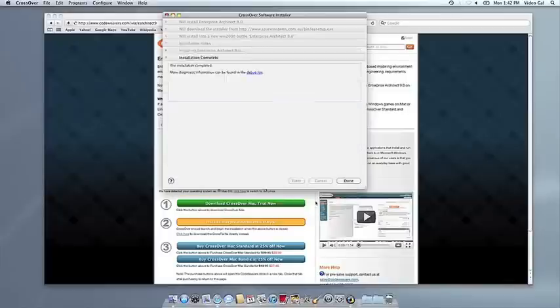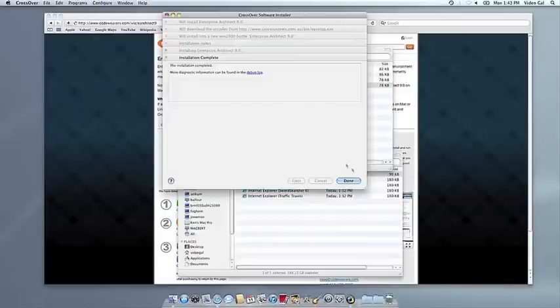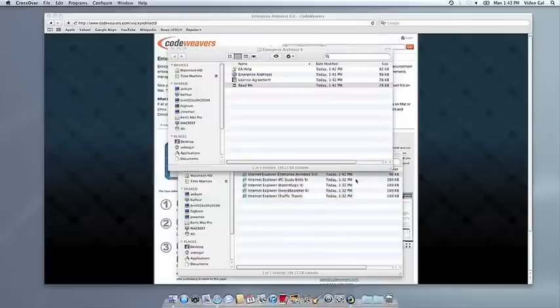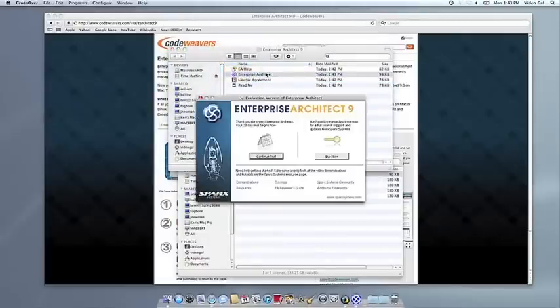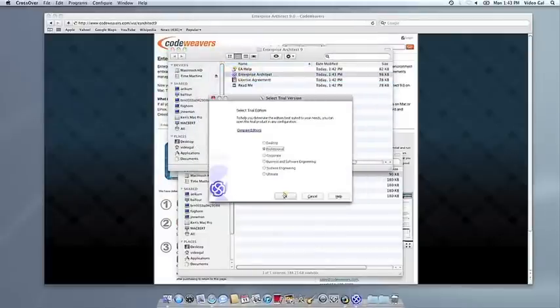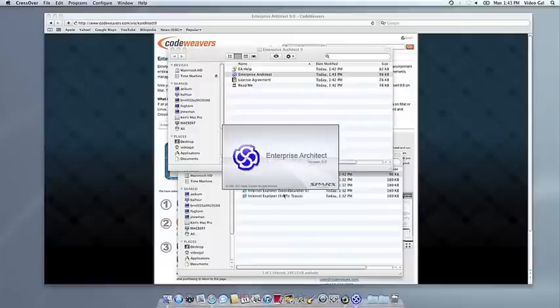Once the application is installed, CrossOver will let you know that it's done. CrossOver will also create a launcher icon so you can run your app. At this point, you're off to the races. Just click and run.